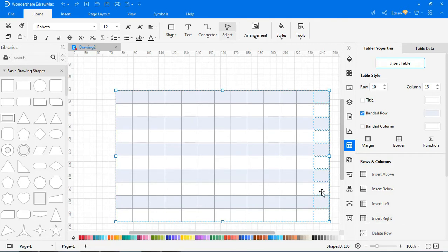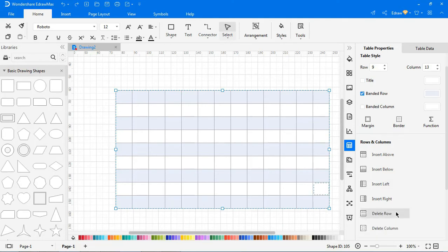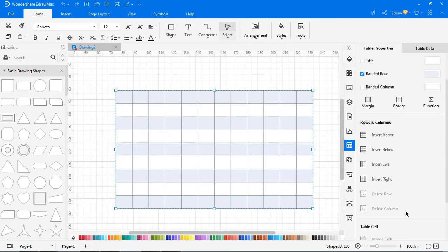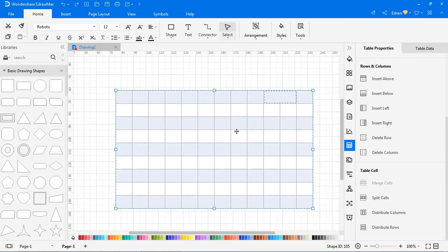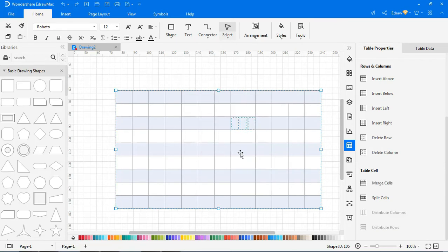To delete a row, select the cell and click on the delete row icon. To delete a column, select the cell and click on the delete column icon. To merge cells, select the cells you want to merge and click on the merge cells icon. To split cells, select the cell and click on the split cells icon. In the pop-up window, enter the number of rows and columns to split the cell into and click OK.